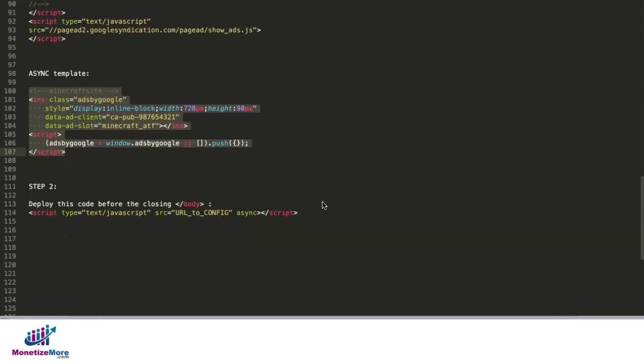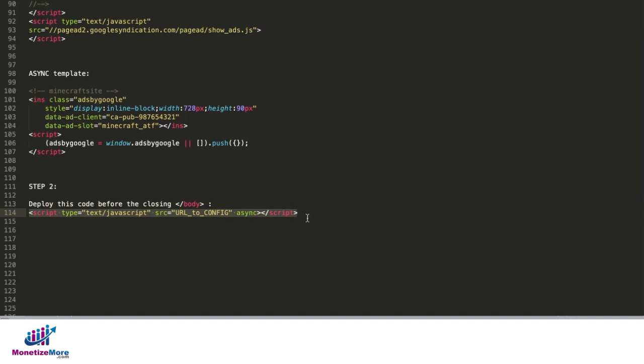The next step is to deploy the code or the TrafficCop script right before or anywhere in the body section of your site, but we recommend that you deploy it before the closing body tag.